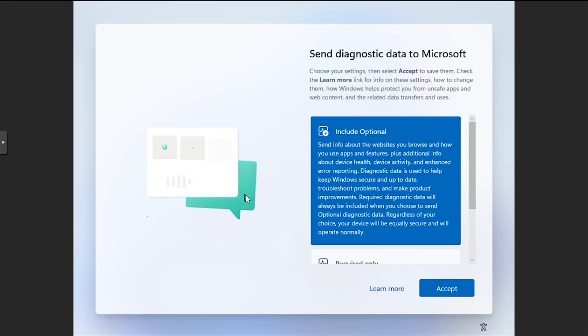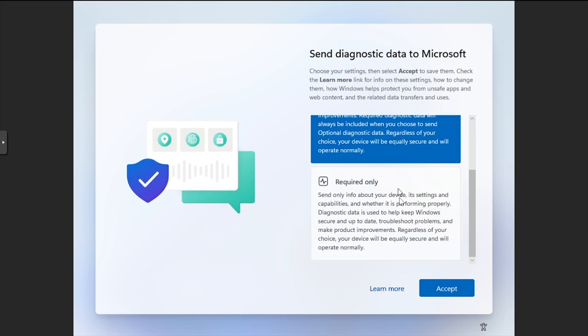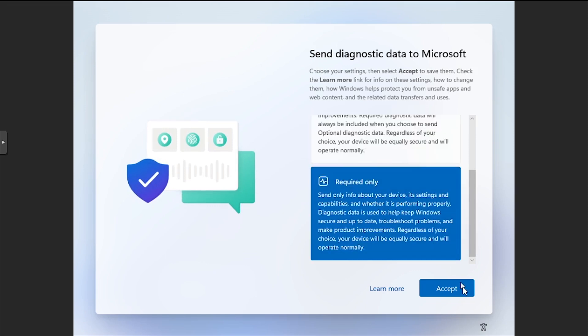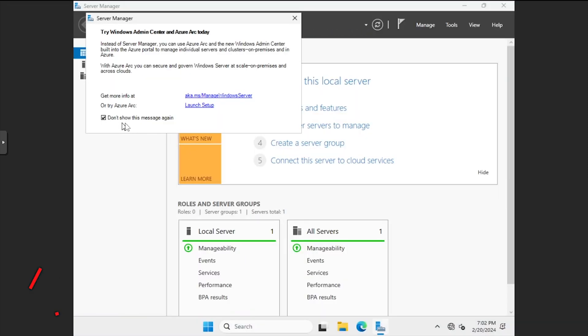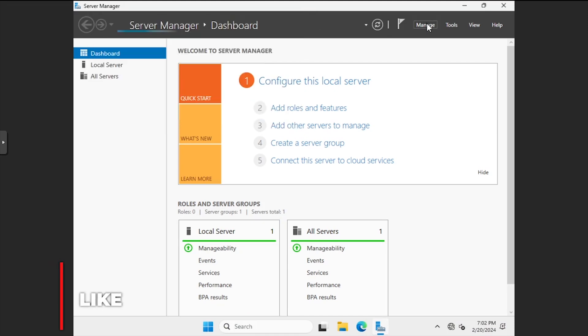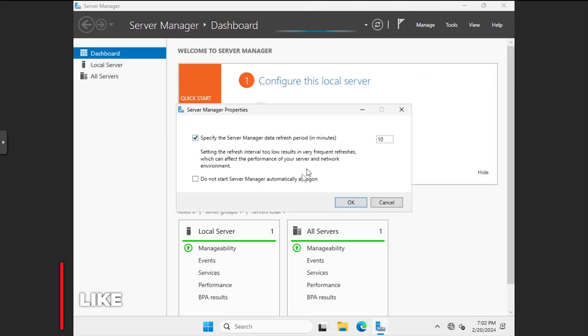At the Diagnostic Data screen, select Required Only, then Accept. We now have a Server 2025 VM running inside of Proxmox. Let's install the guest tools.